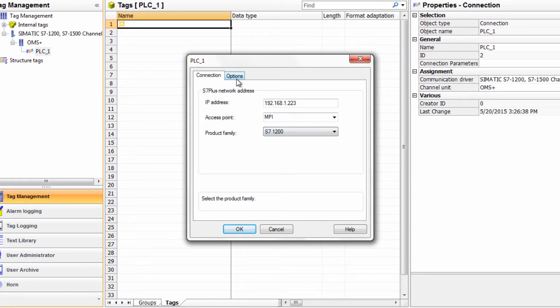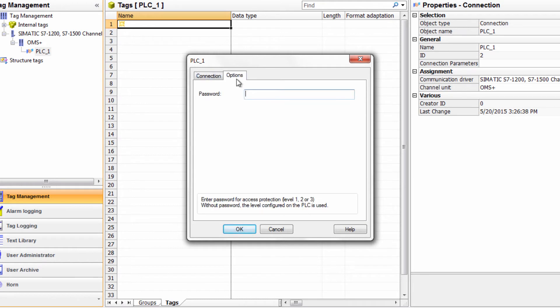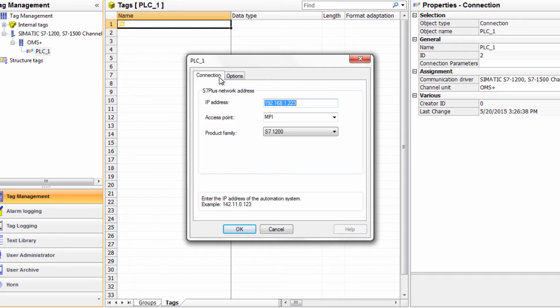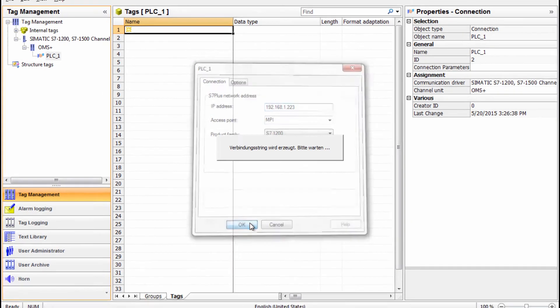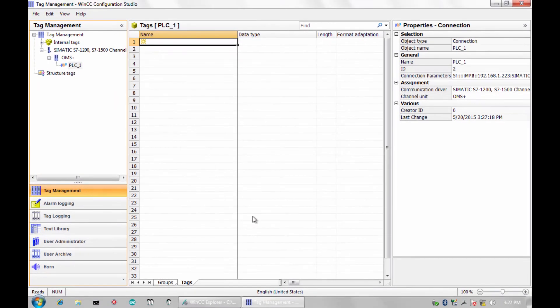If read-write access protection is enabled on your S7-1200 controller, you will need to add the password here, under the options tab. No password is set for this tutorial, so I will just click OK.